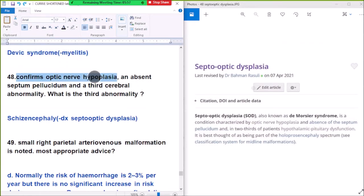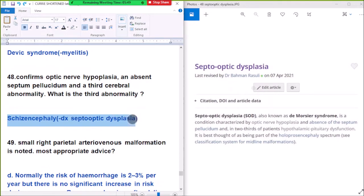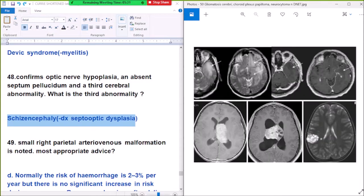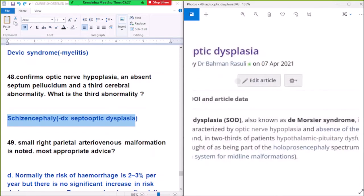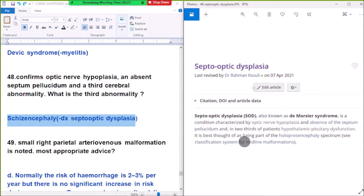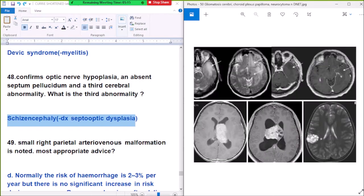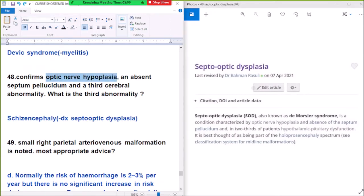Question number 48: confirmed optic nerve hypoplasia and absent septum pellucidum. The third cerebral abnormality — the diagnosis is septo-optic dysplasia, also known as De Morsier syndrome, a condition characterized by optic nerve hypoplasia, absent septum pellucidum, and hypothalamic-pituitary dysfunction.